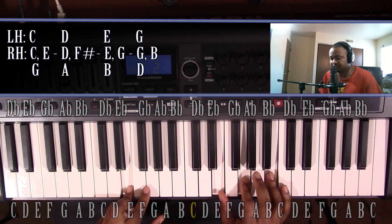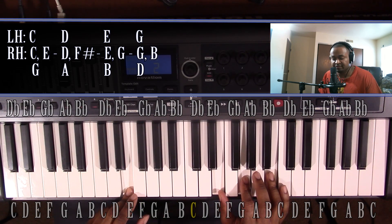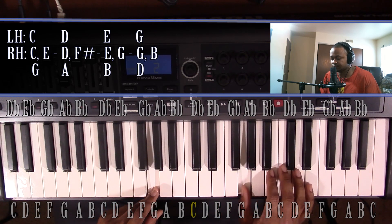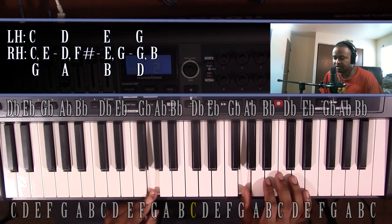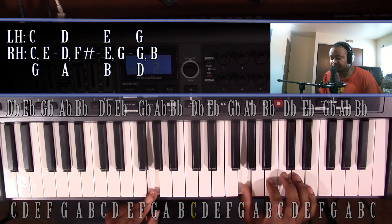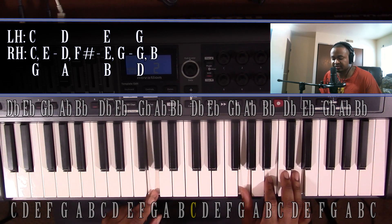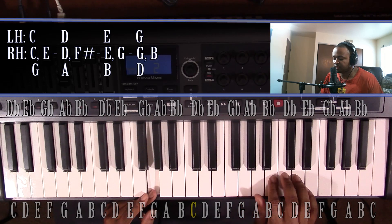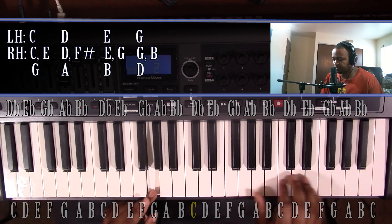And the last one is the 5th note in the scale, which is going to be a G. And that's going to be major. Left hand, you'll have a G. Right hand, you'll have a G, B, and D.